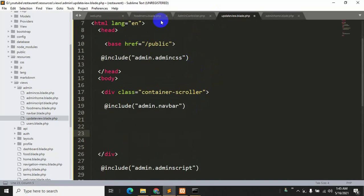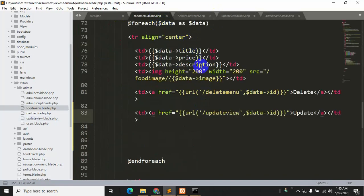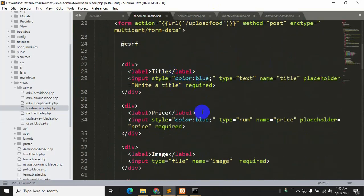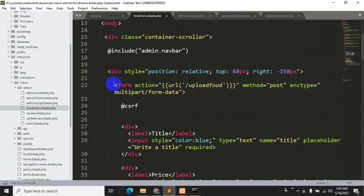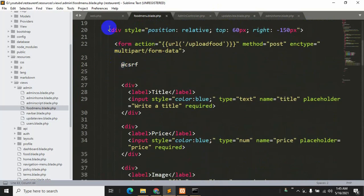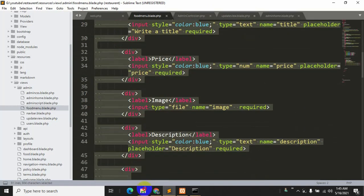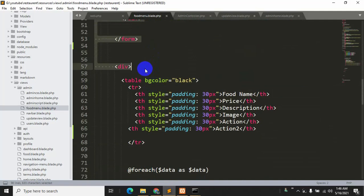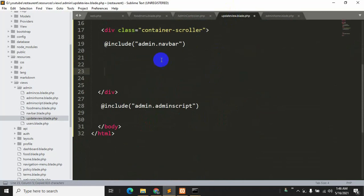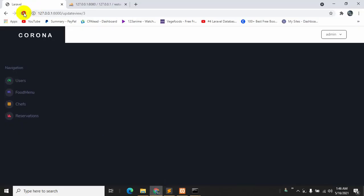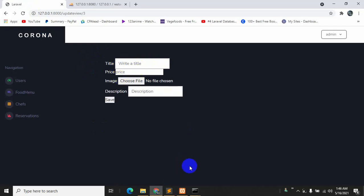Now we'll copy some more code. Go to foodmenu.blade.php — there's already an input field form written there. Copy the form starting just before the form tag up to the closing section. Paste it after the navbar with Ctrl+V, save with Ctrl+S, and if we refresh we should be able to see the input fields.